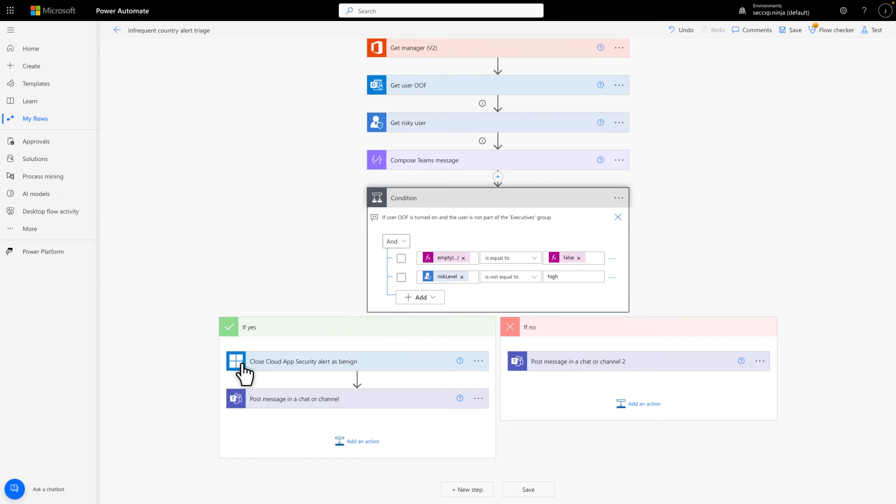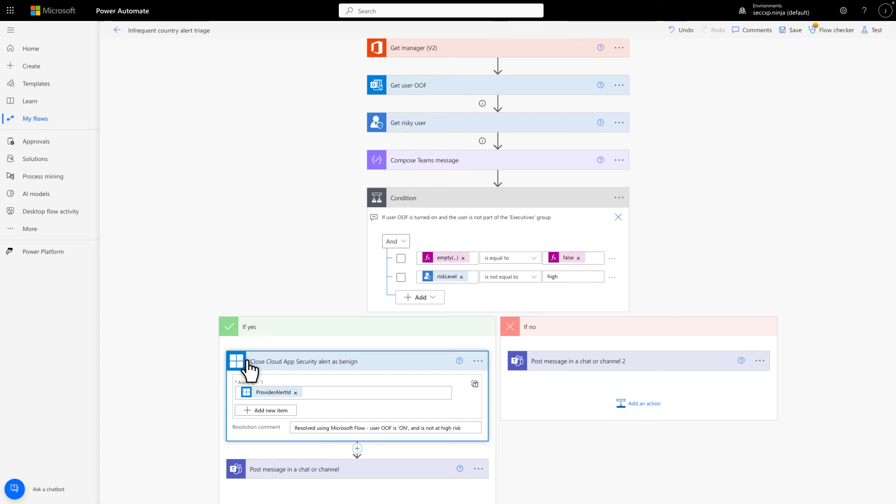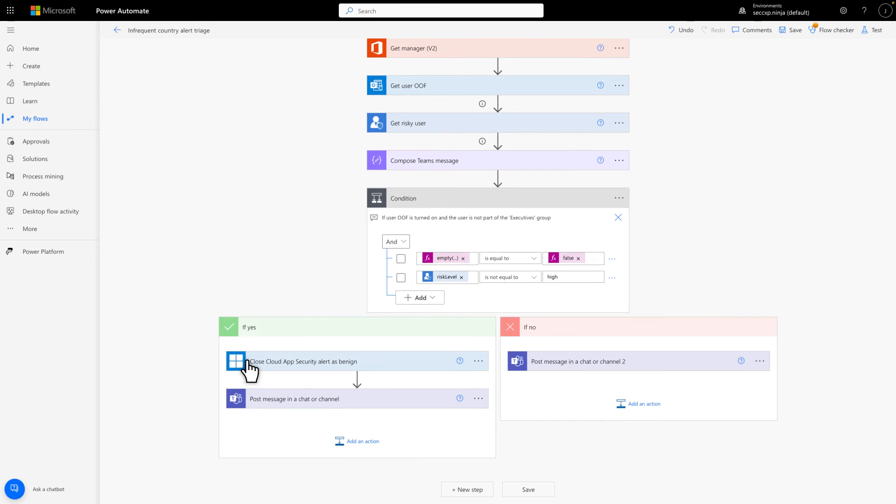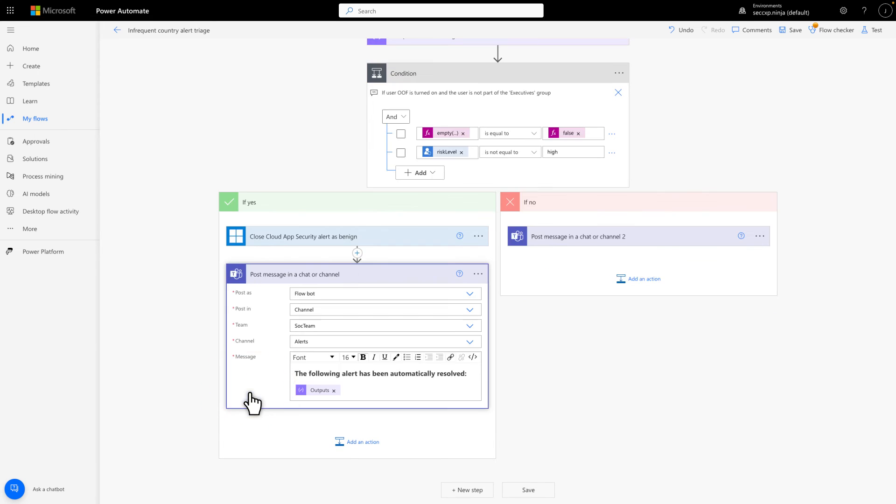In the first case, the flow automatically resolves the threat as benign and adds a comment to it. Following that, it posts a message to the Alerts channel in the SOC team that says the alert was automatically resolved, followed by the details we composed earlier.